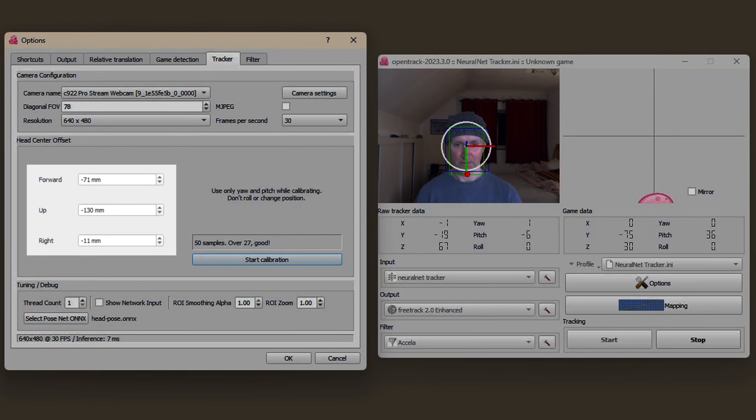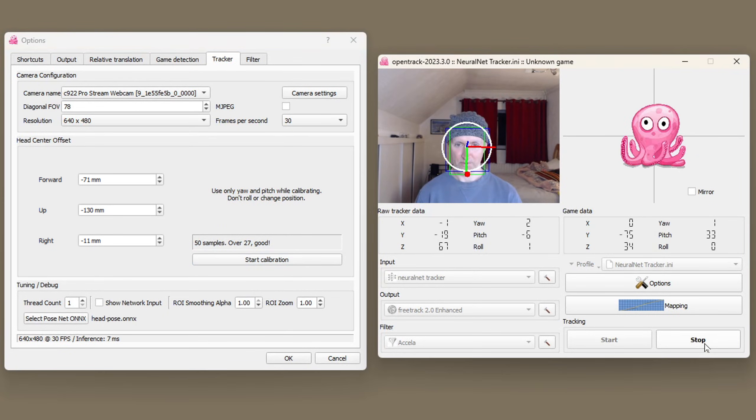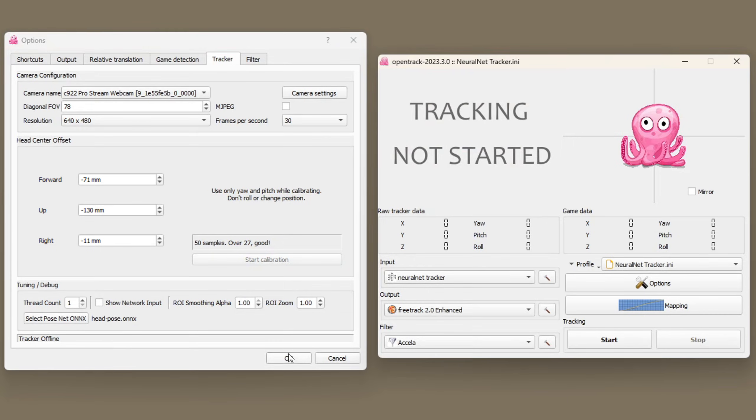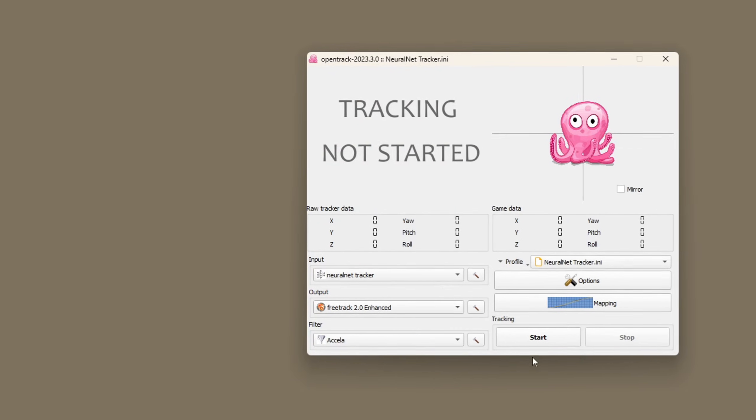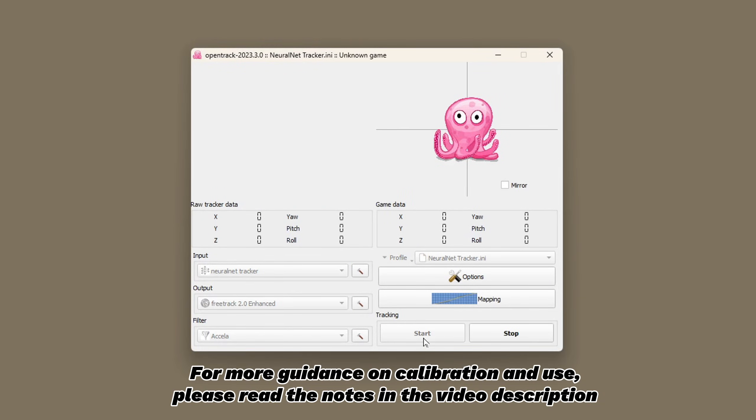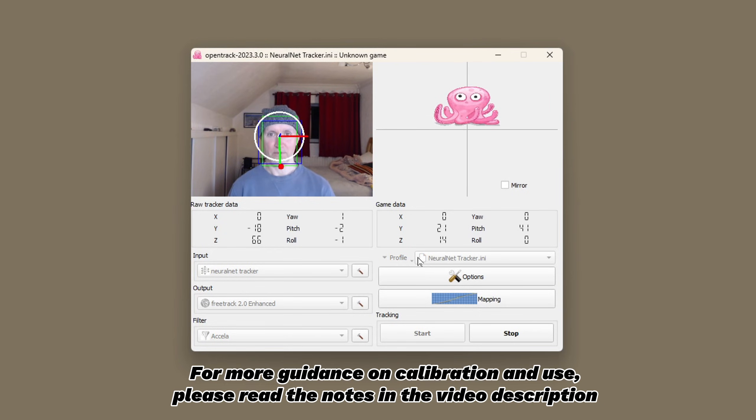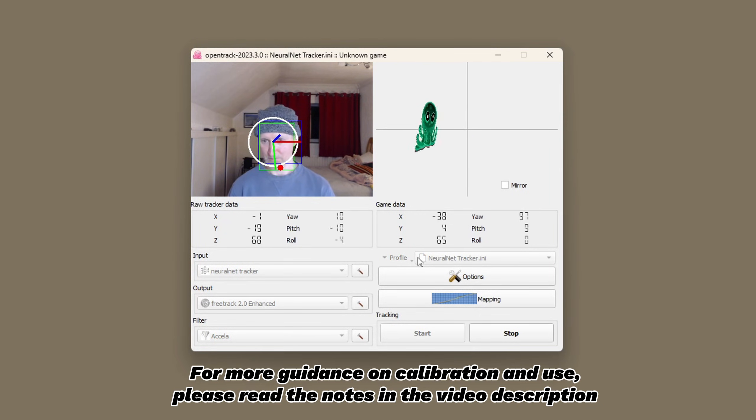If you wanted to include role in your head tracking go back to the output tab and enable it. I've left it disabled. Restart the tracker so that your head position is centered and then you're ready to fly. Load up your game and off you go.